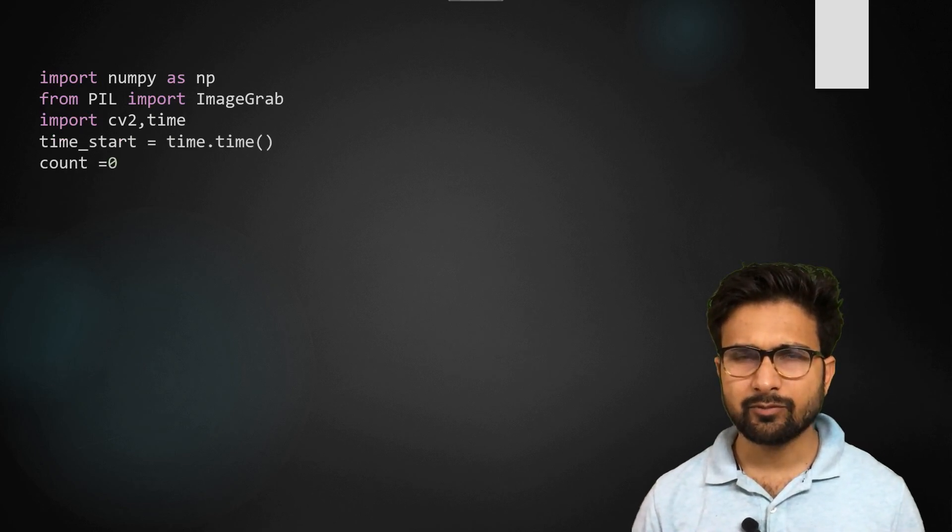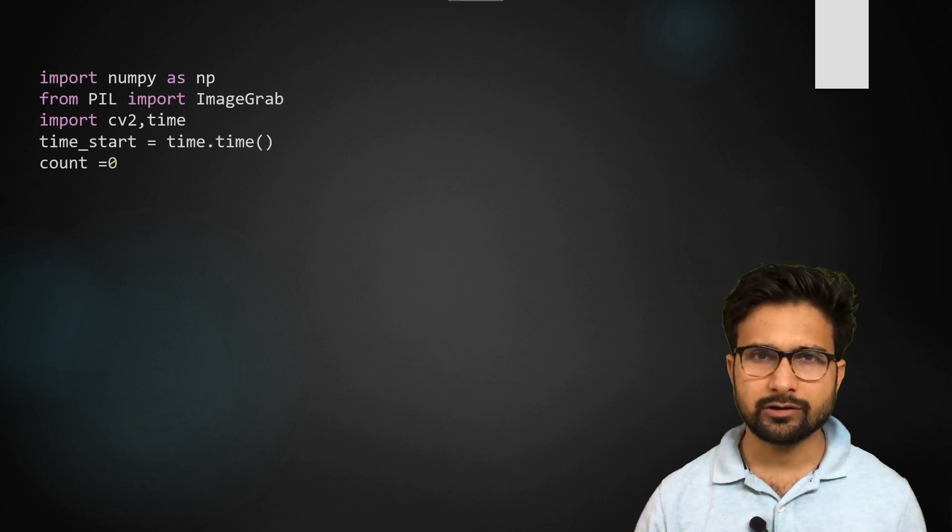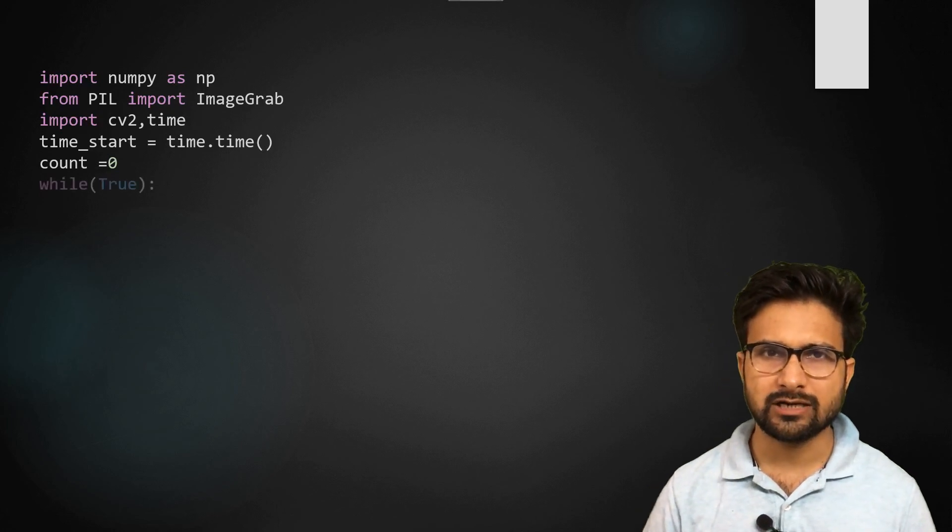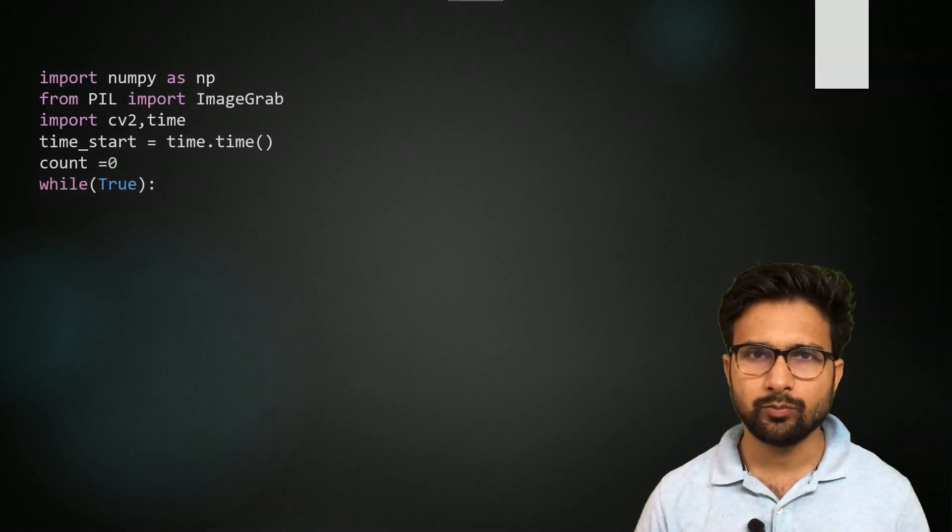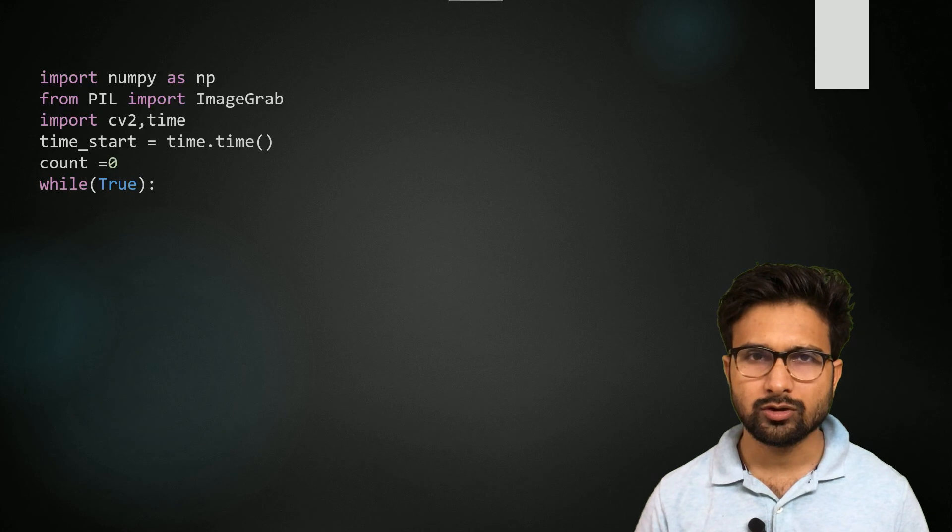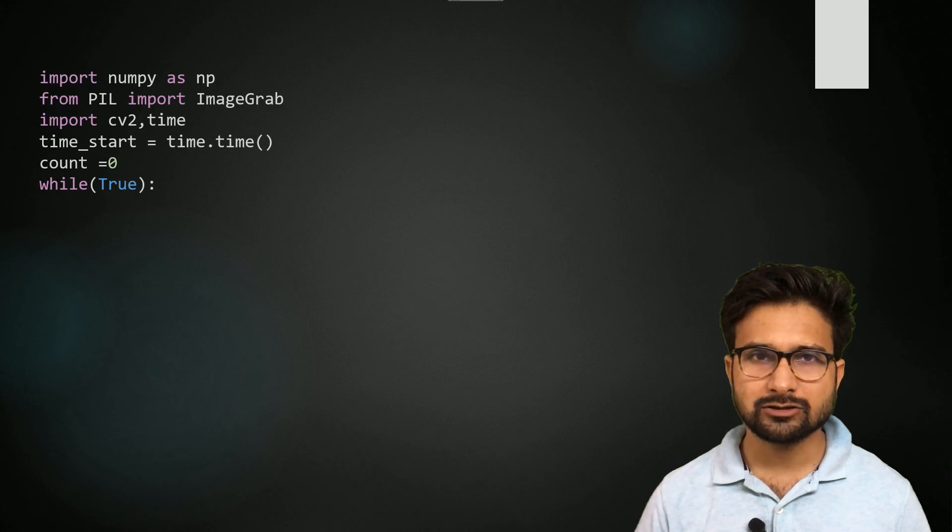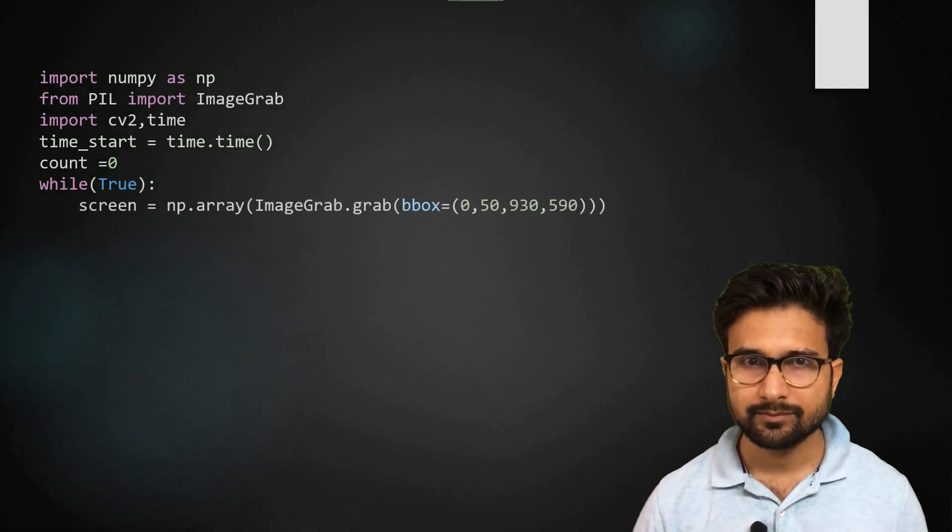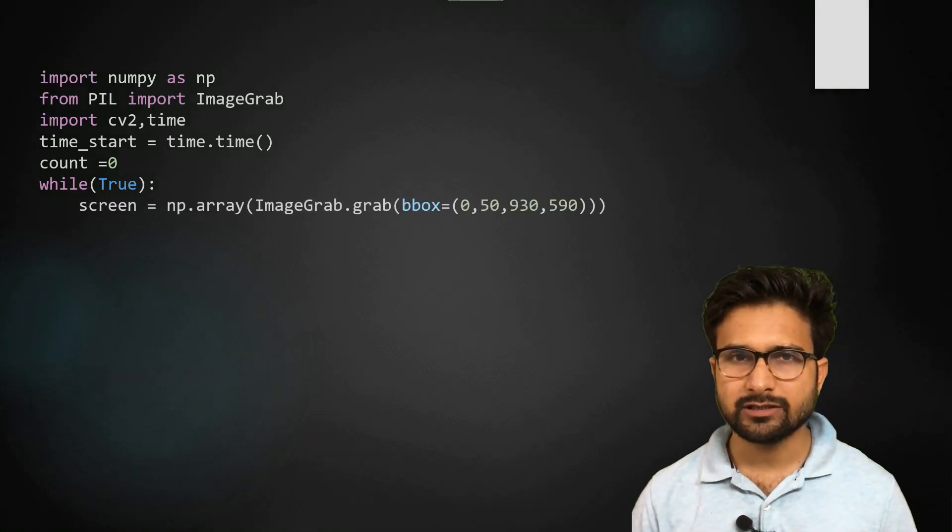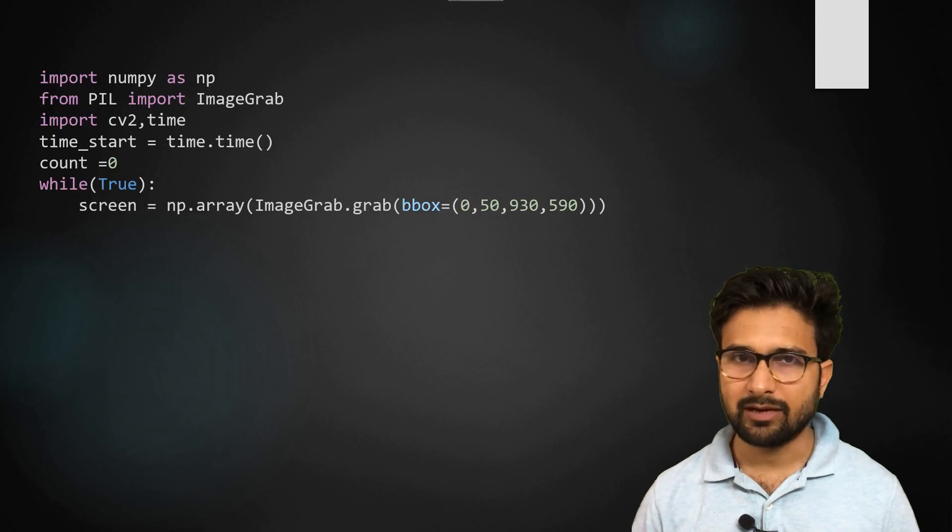Then we are putting up a counter and here we are going to start a while loop. Till the time this while loop is true, our function will keep on capturing my screen. So here we are using the ImageGrab library.